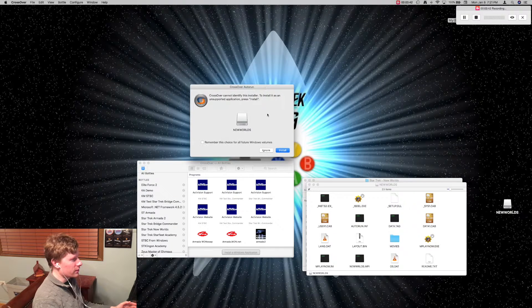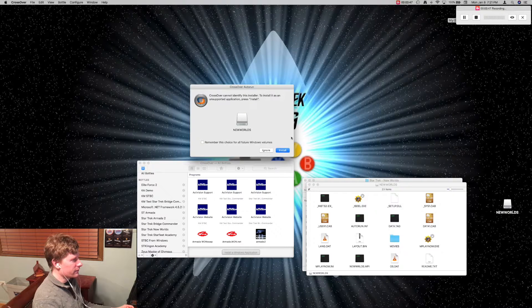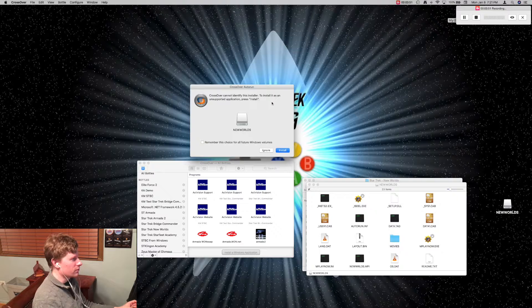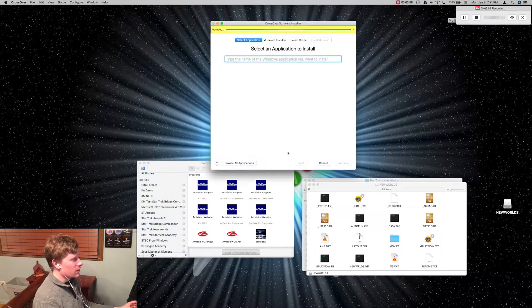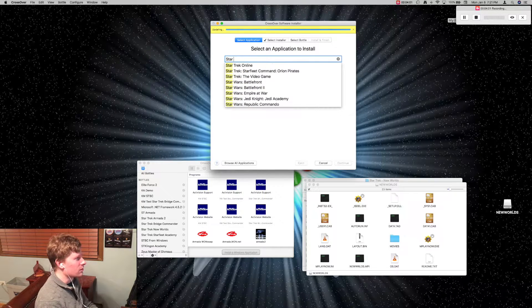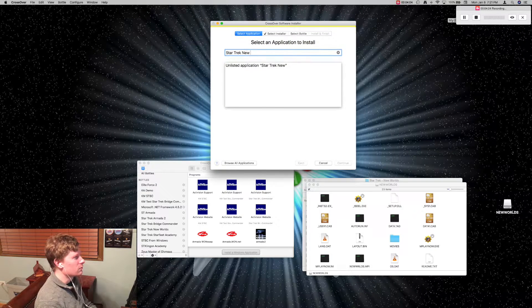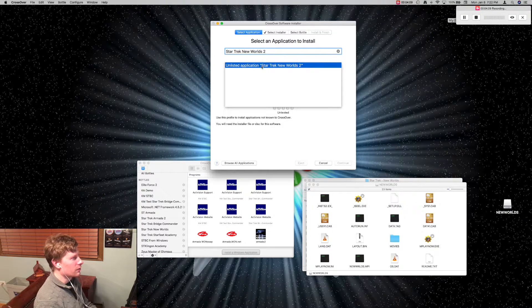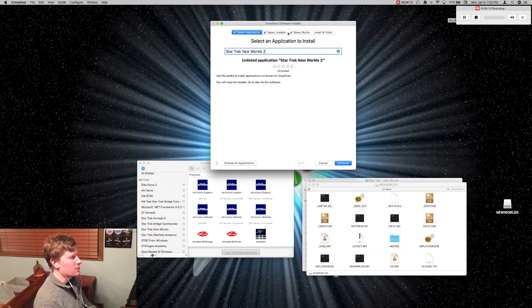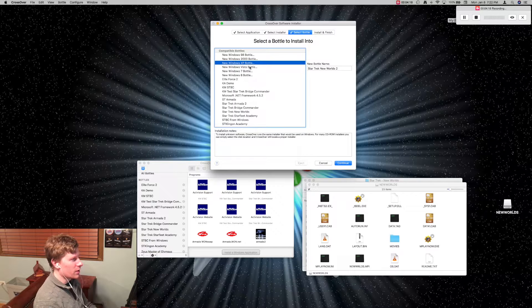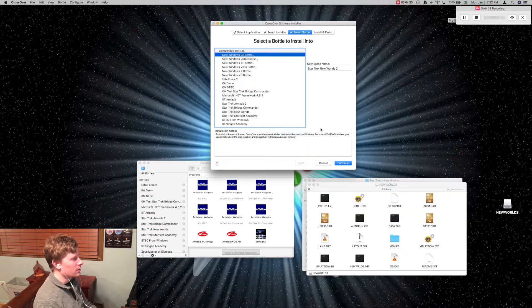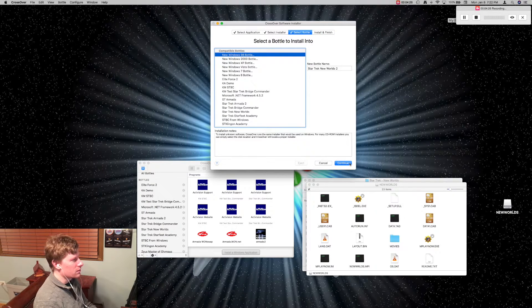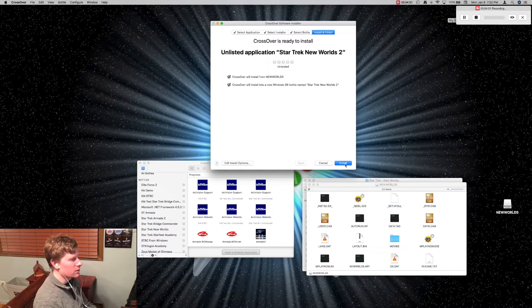We can see right here that I have the disk in the drive. I have the little Crossover auto run popping up, and I'm going to go ahead and click install right now. You're going to see this. You can go ahead and just give it a name. So I'm going to give it Star Trek New Worlds 2 because I've already installed this game. You click on unlisted application. You're going to skip the select installer, and you're going to select Bottle, and you don't want to do Windows XP Bottle. You want to do a Windows 98 Bottle. So let's go ahead and install this. Let's go ahead and click continue, and everything is good. We're going to hit install.